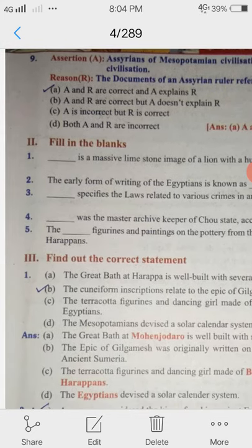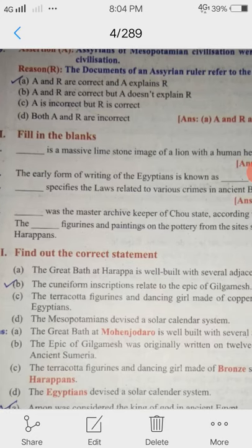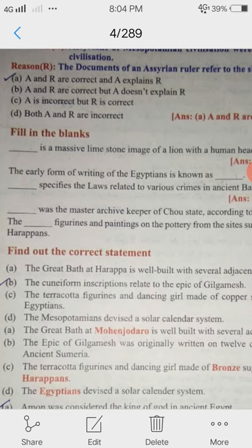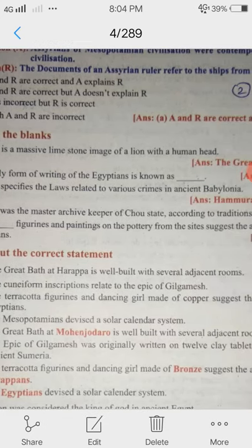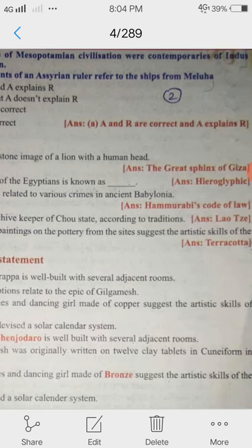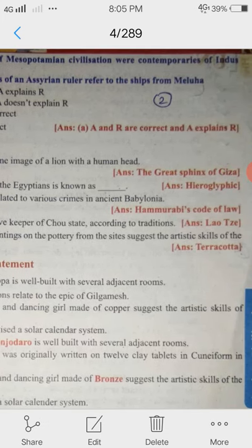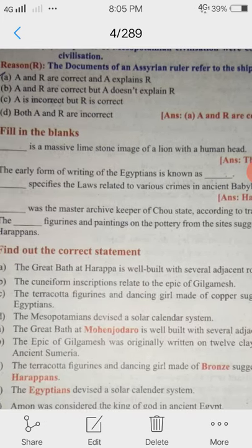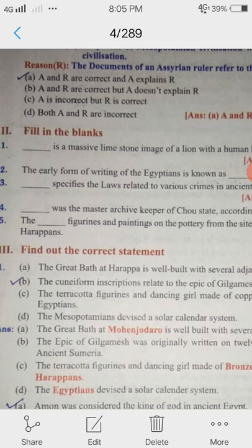2nd Roman letter, fill in the blanks. Blank is the massive limestone image of a lion with a human head. Answer: The Great Sphinx of Giza.